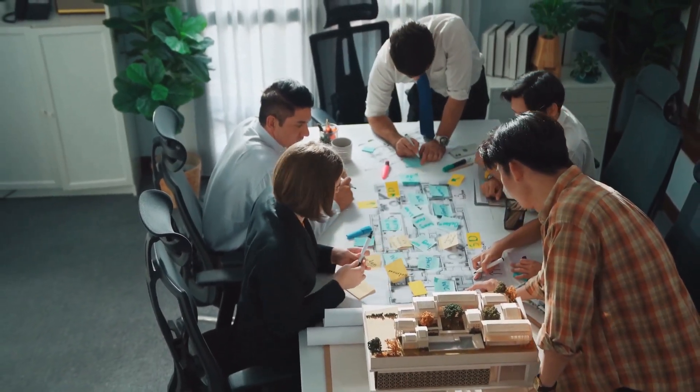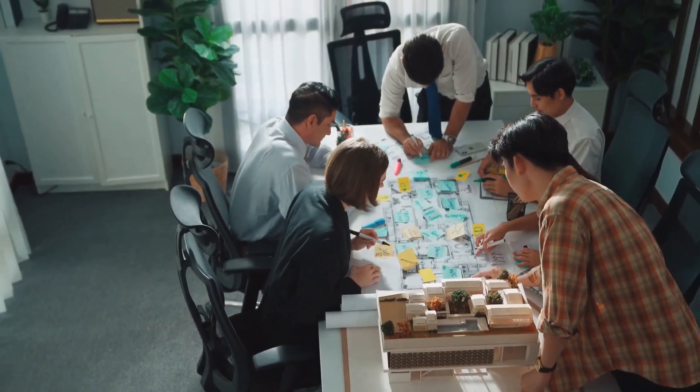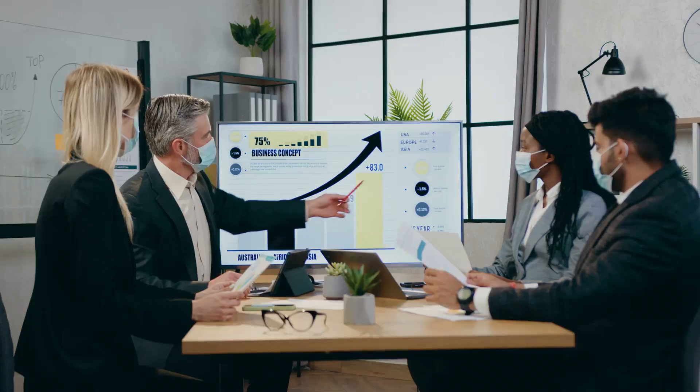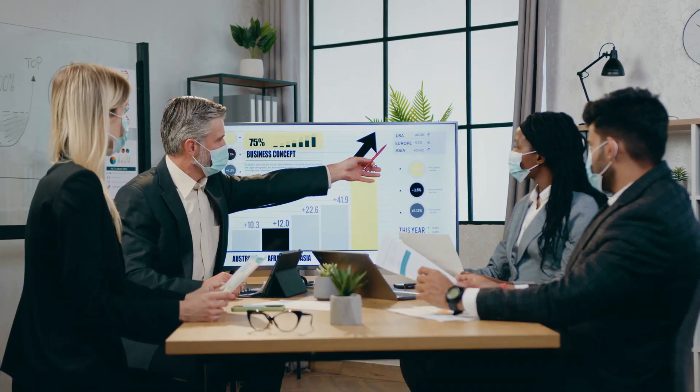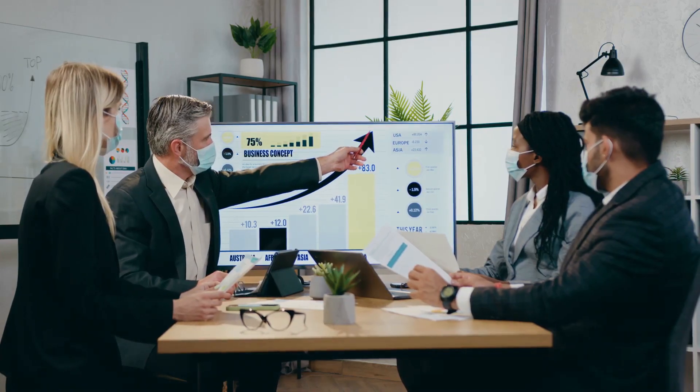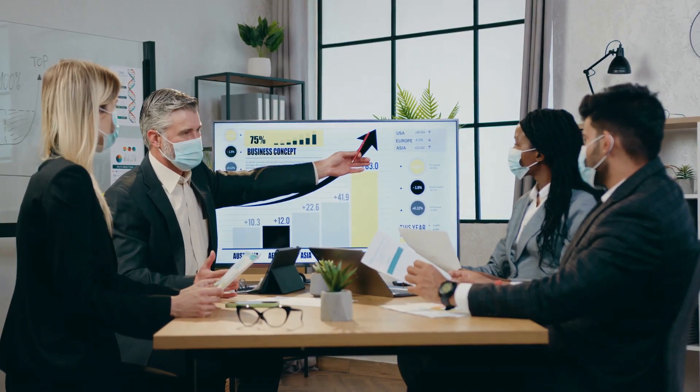Let's put these principles into action with a real-world challenge. Imagine a complex business scenario with multiple solution paths and conflicting objectives.